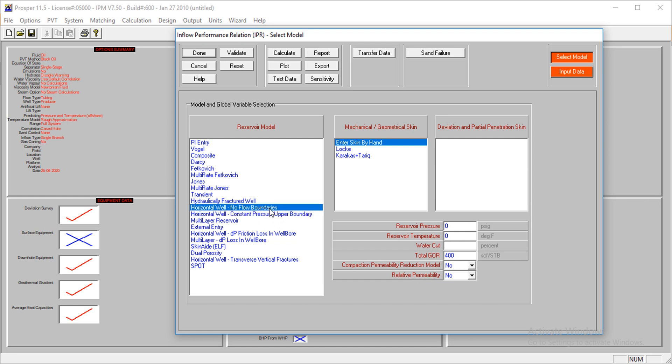We're going to use the model with boundaries, or we're going to enter skin by hand. The reservoir pressure is at - let me enter the reservoir pressure and temperature. The reservoir temperature is at 200 degrees.